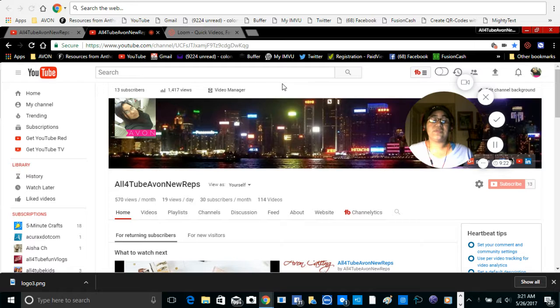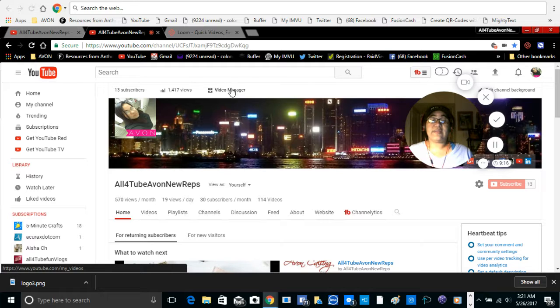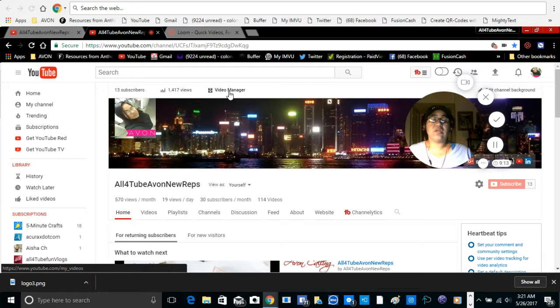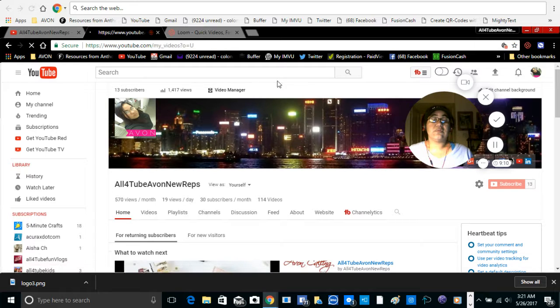So first thing you want to go to get your watermark branding. Go to video manager, step by step. We're going to go to video manager.